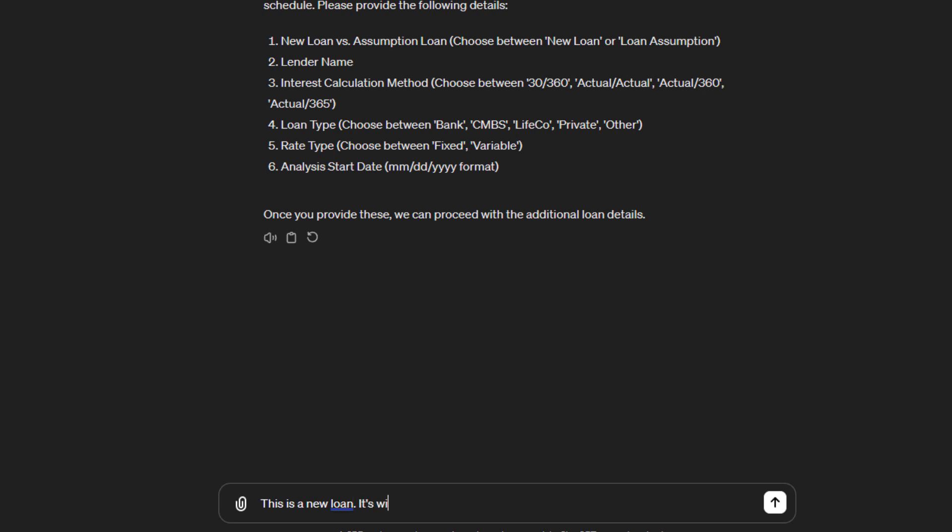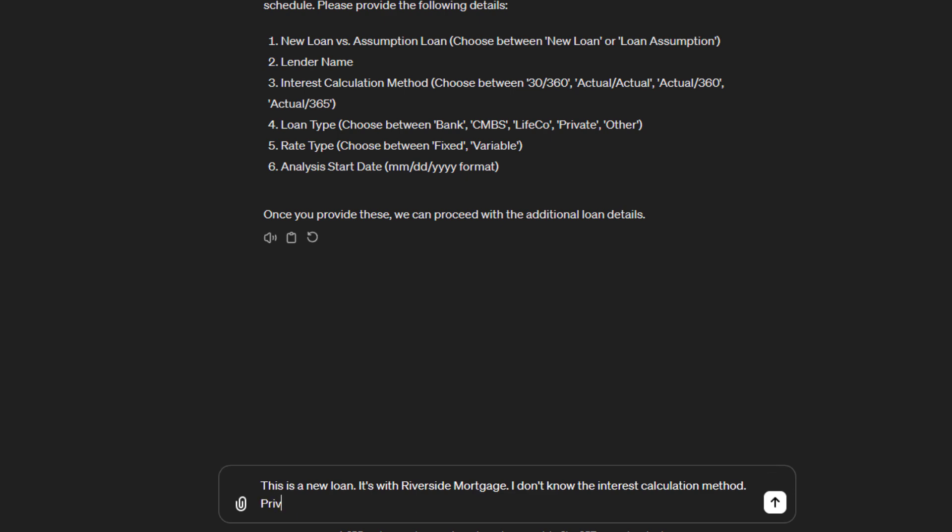It's with, let's say, Riverside Mortgage. It asks for the interest calculation method. Maybe we don't know, so we'd say I don't know the interest calculation method. It asks for a loan type: bank, CMBS, LifeCo, private, other. We'll say this is a private loan with a fixed rate.